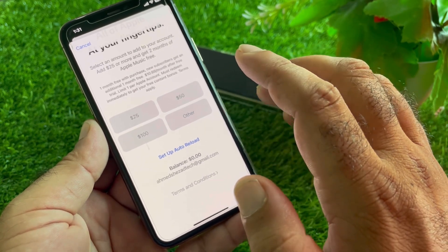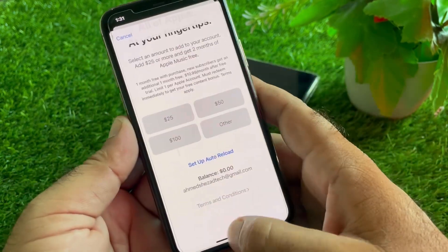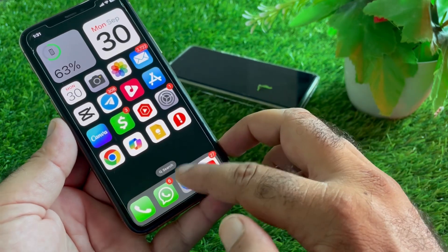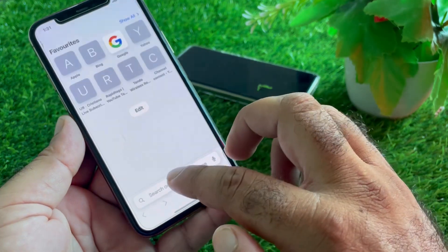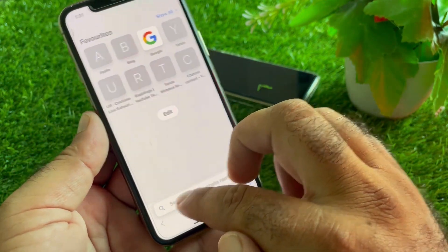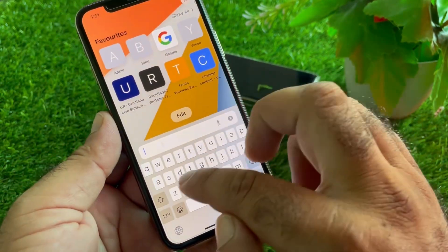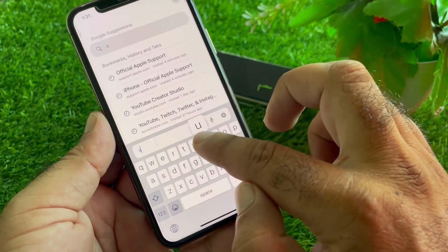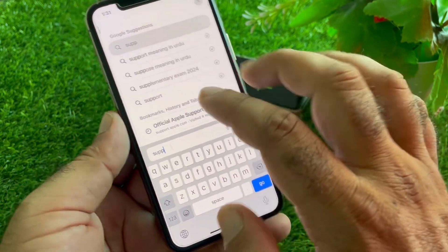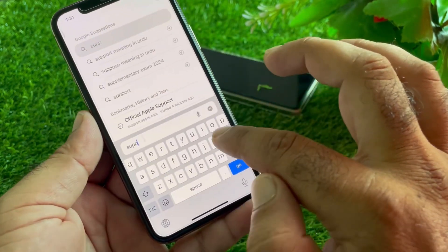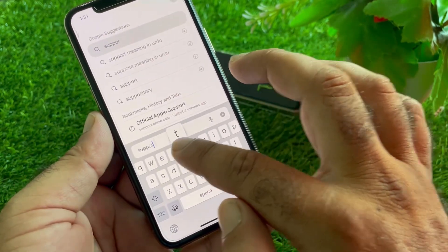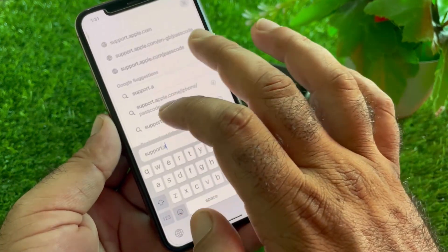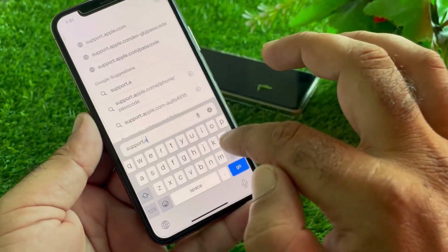But if you are unable to purchase any app and your balance is a fractional amount, go back and contact the Apple Support team. Open any browser and in the search bar write support.apple.com, or you may download the Support app from the App Store.